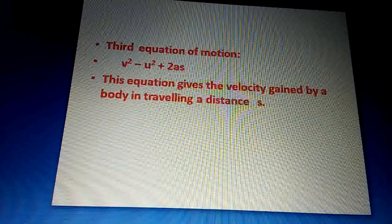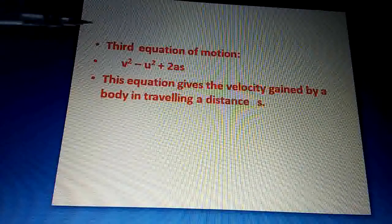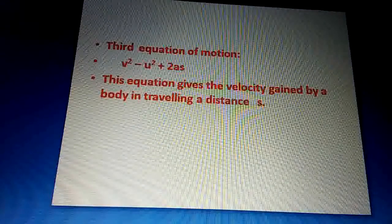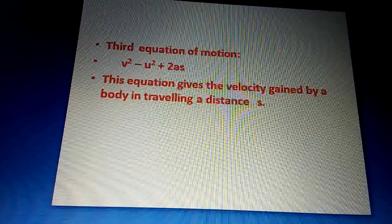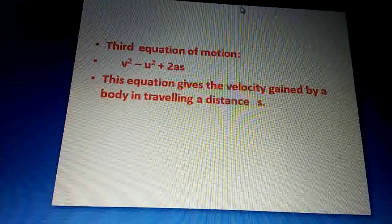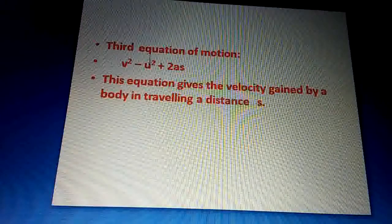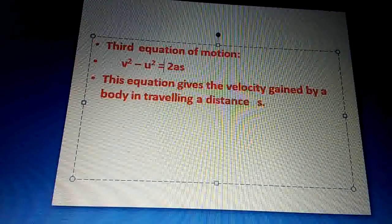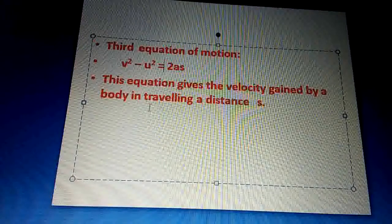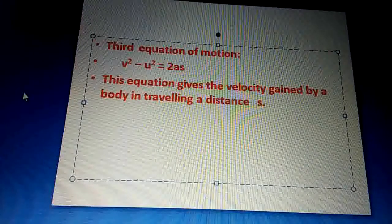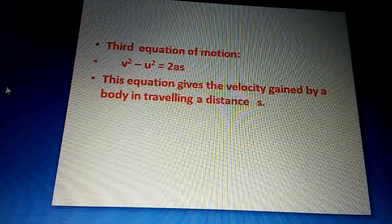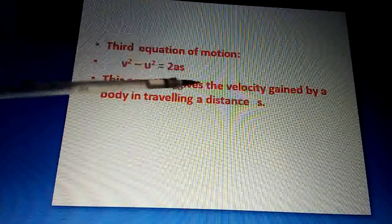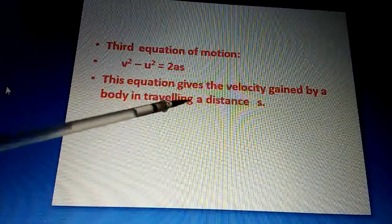Now the third equation of motion. Students, third equation of motion is: v² − u² = 2as. यहां पर minus equal to sign है — v² − u² = 2as. यह third equation of motion आपको याद रखनी है। This equation gives the velocity gained by a body in traveling a distance s.